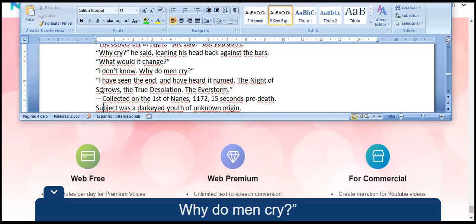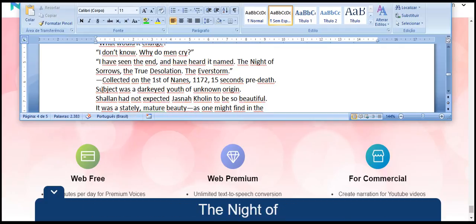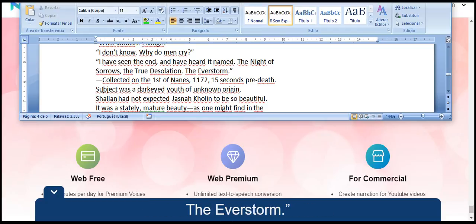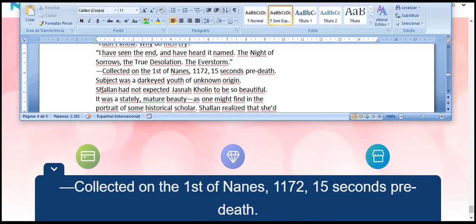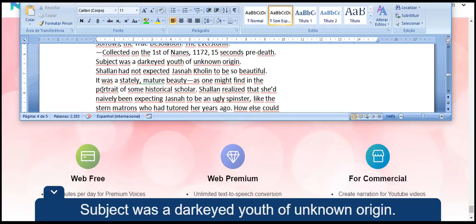I have seen the end, and have heard it named. The Night of Sorrows, the True Desolation. The Everstorm. Collected on the first of Nahn's, 1172, 15 seconds pre-death. Subject was a darkeyed youth of unknown origin.